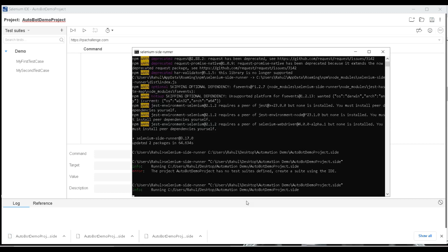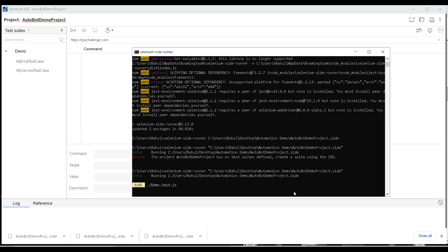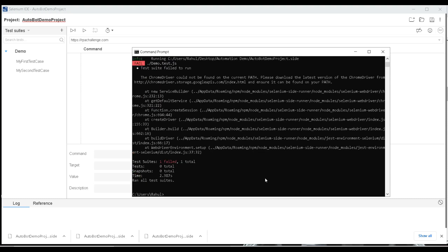Now let's execute the project again. Running 'automation demo project.side' — it tried to execute but we got an error: 'ChromeDriver could not be found on the current path.' Node.js cannot find the ChromeDriver, which is why we got that error.